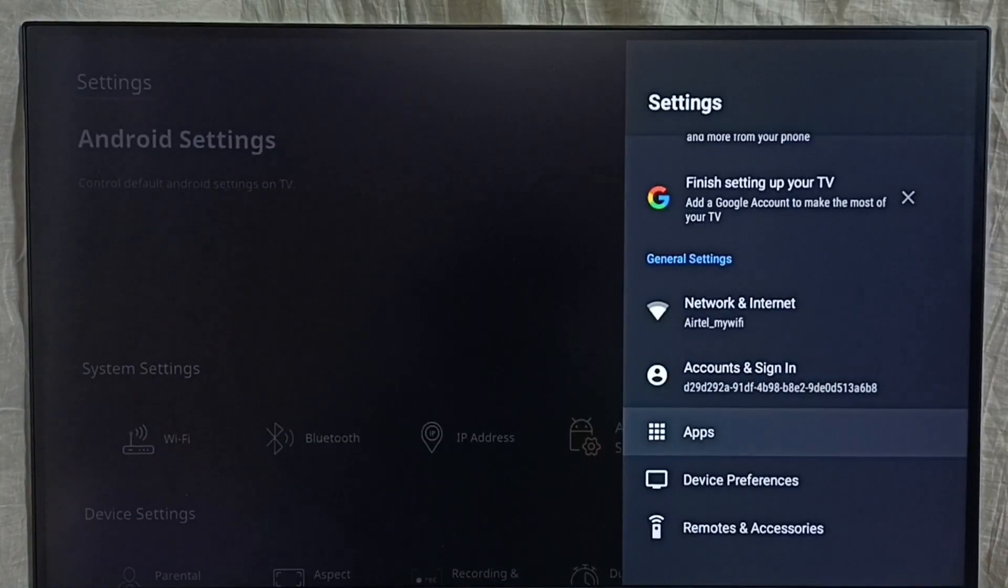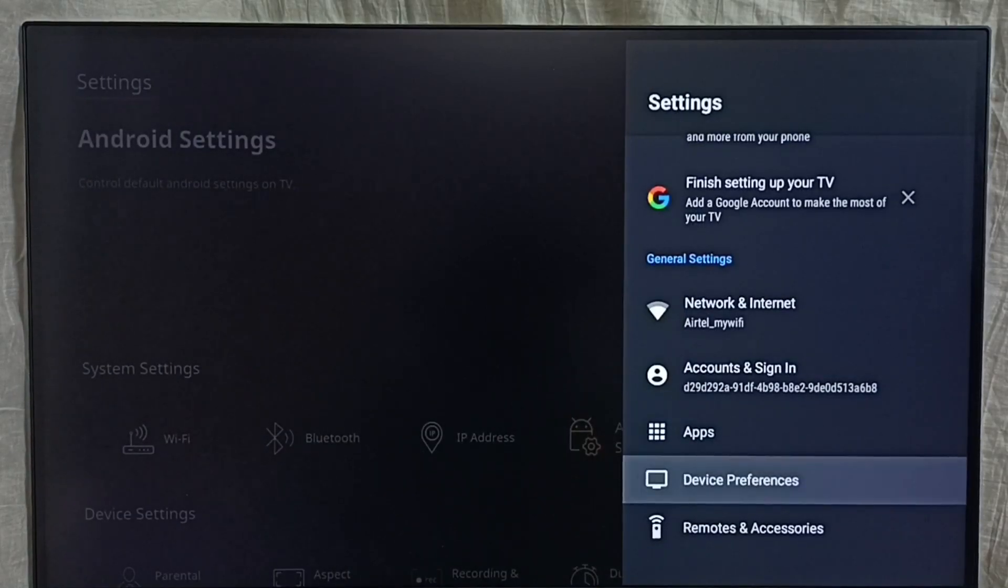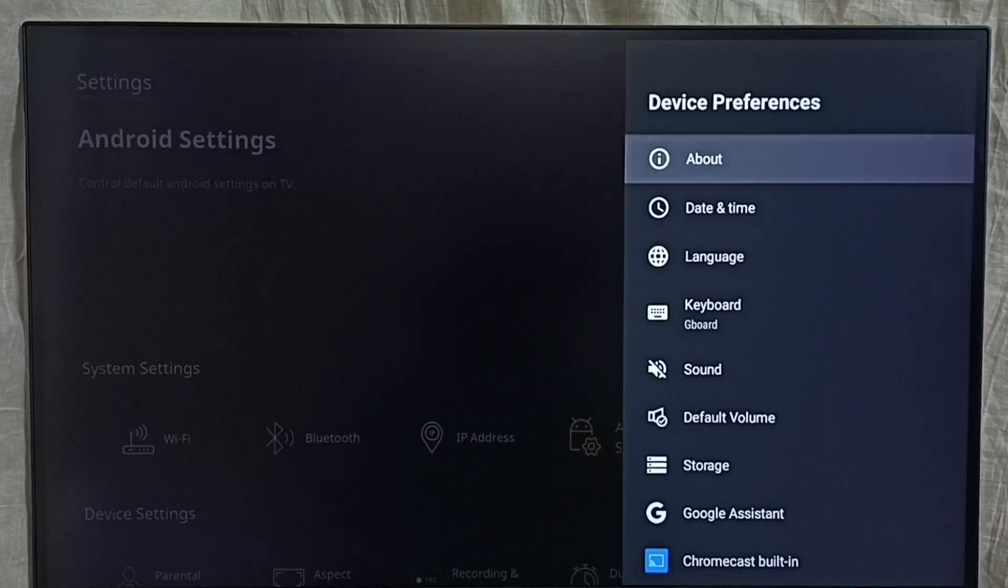Select device preferences. Then select about.